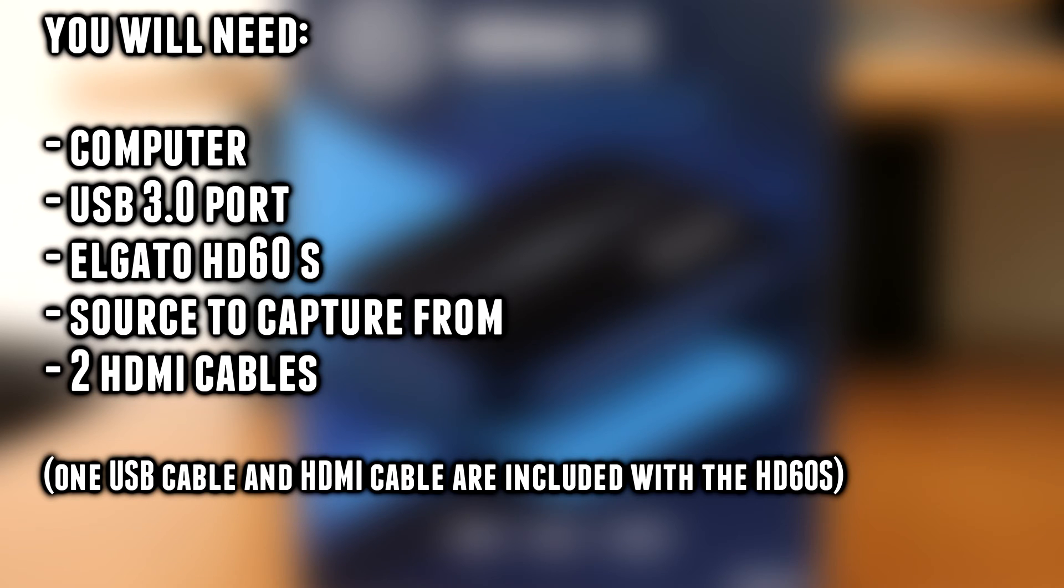You will need a computer, a USB 3.0 port, an Elgato HD60S capture card, a source to capture from, and two HDMI cables.